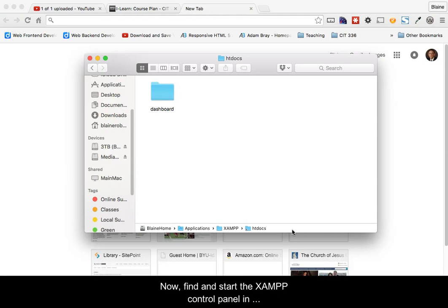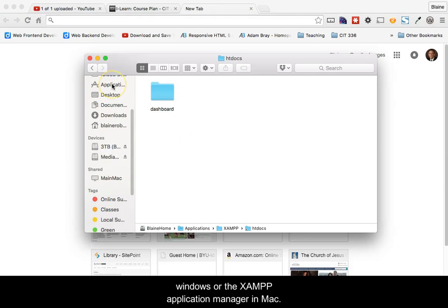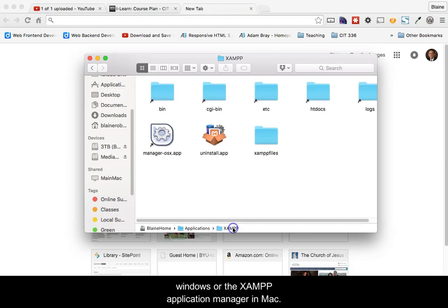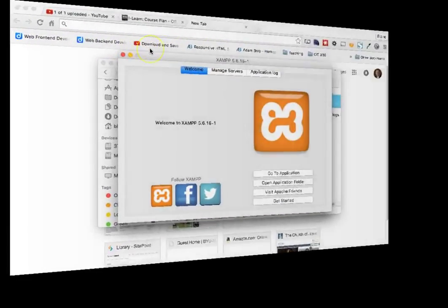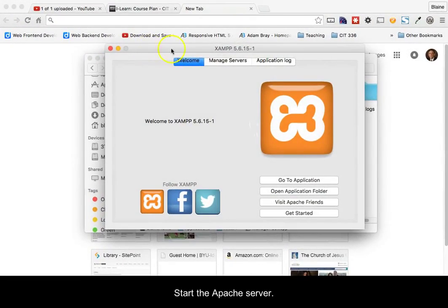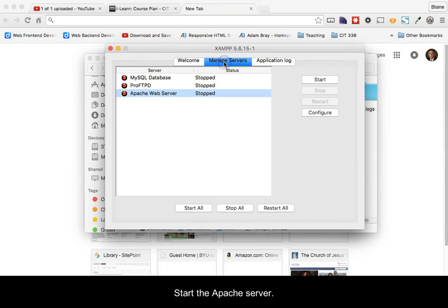Now, find and start the XAMPP control panel in Windows, or the XAMPP application manager in Mac, then start the Apache server.